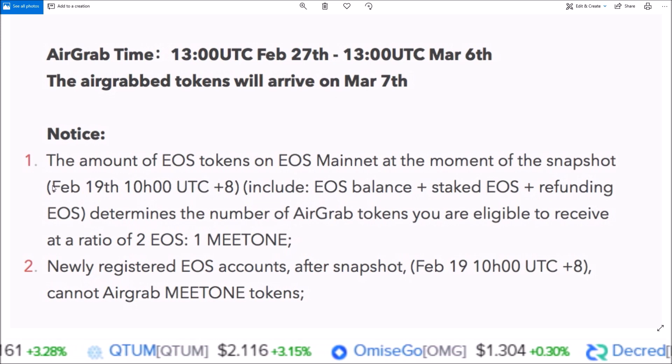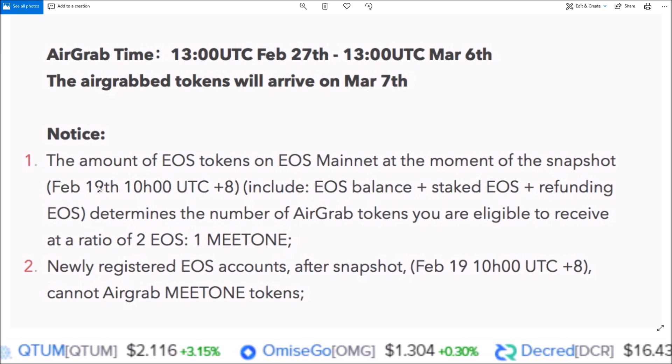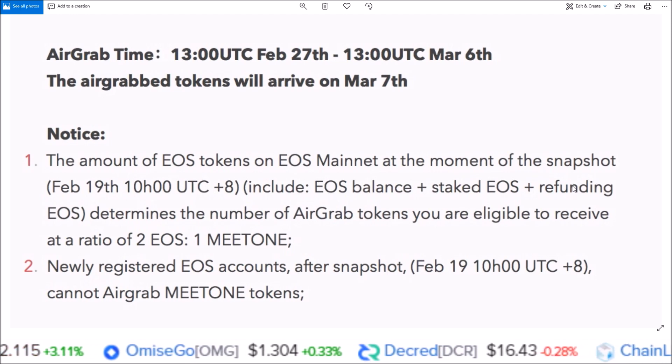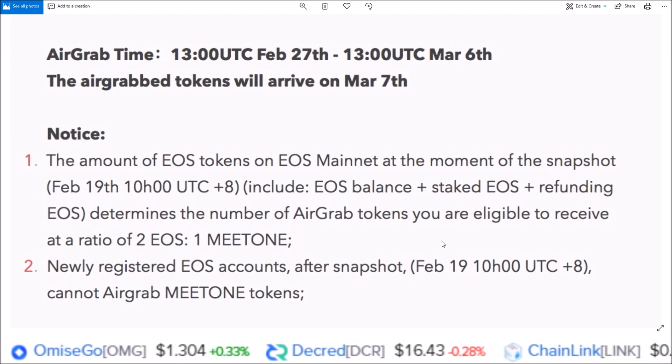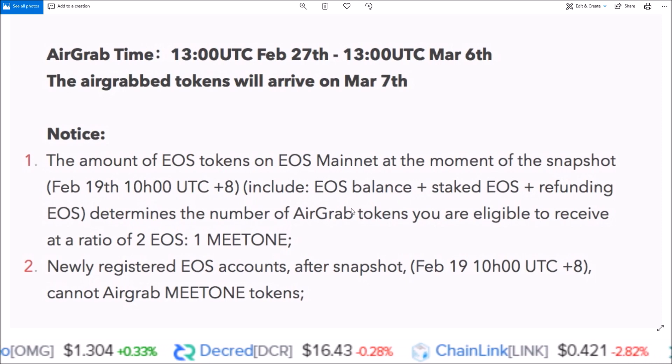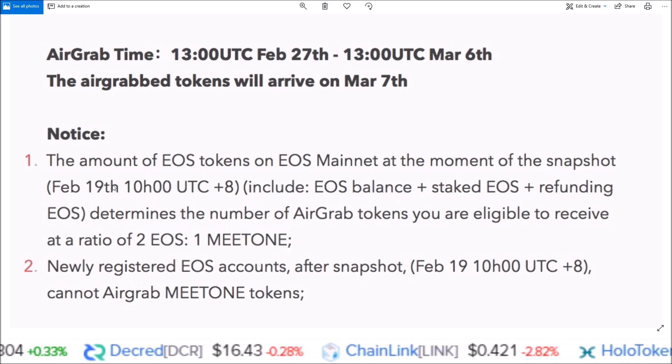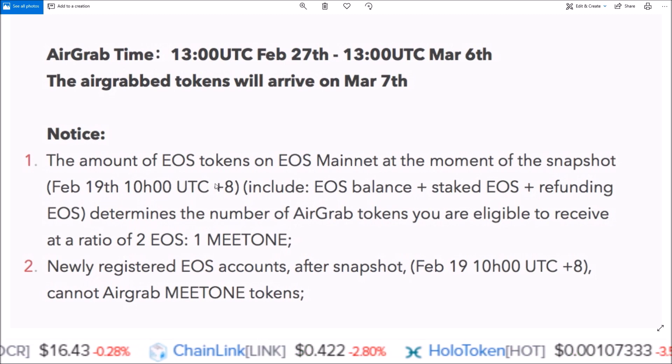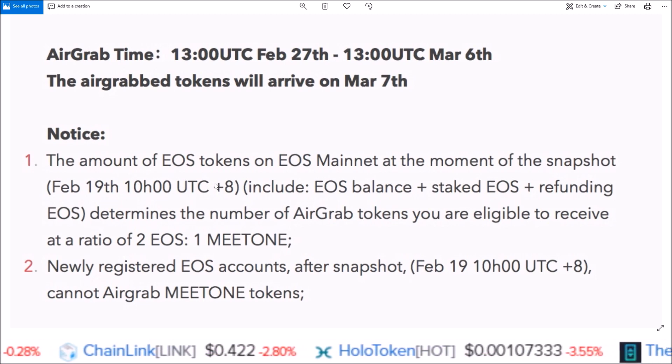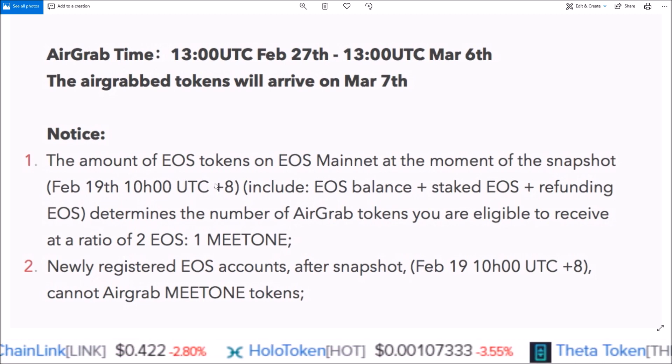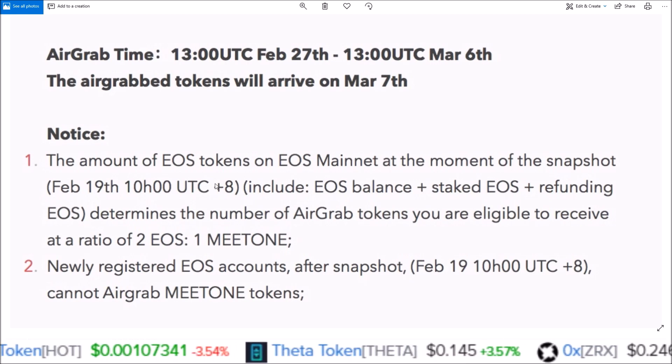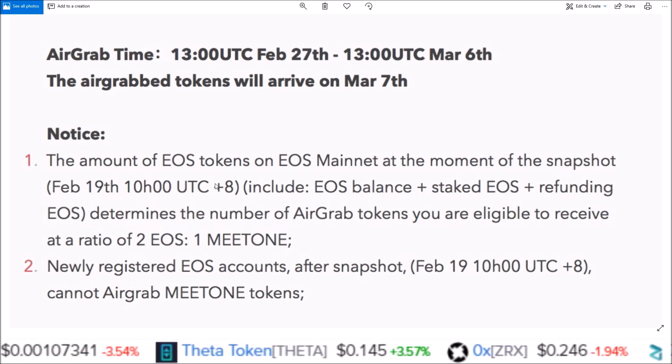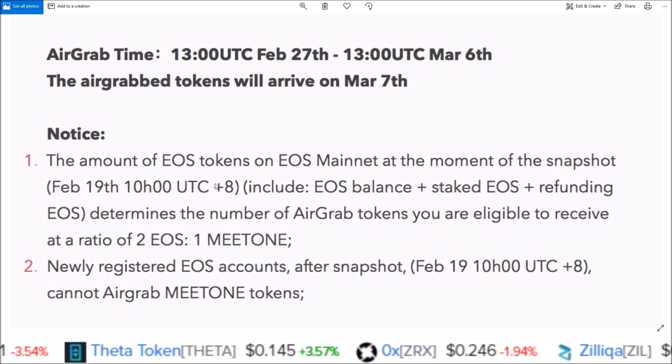Any EOS account that on February 19th had EOS in them—which includes EOS balance, staked EOS, and refunding EOS—all those combined. Any EOS account on February 19th at 10 UTC plus 8 that had EOS in them, you now have a corresponding MEETONE account. That's how you claim them using Scatter.